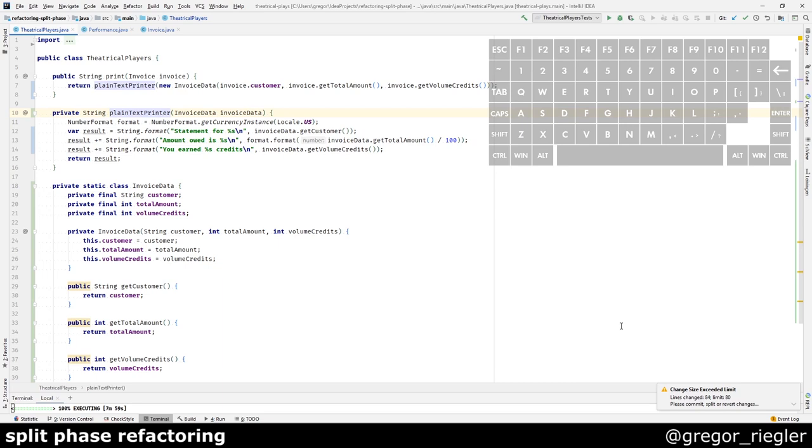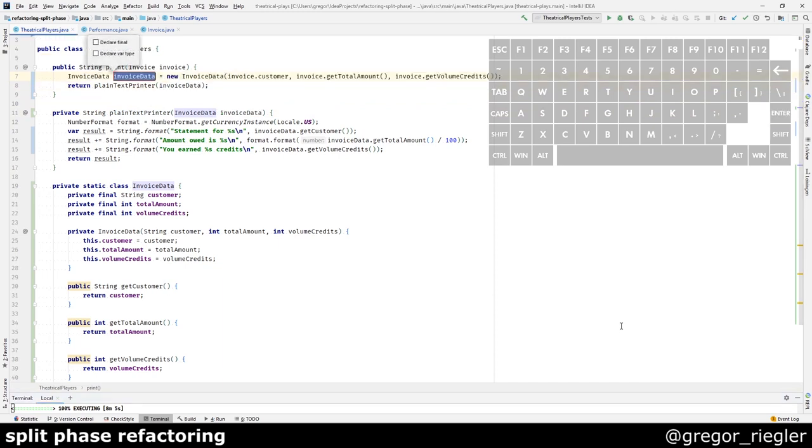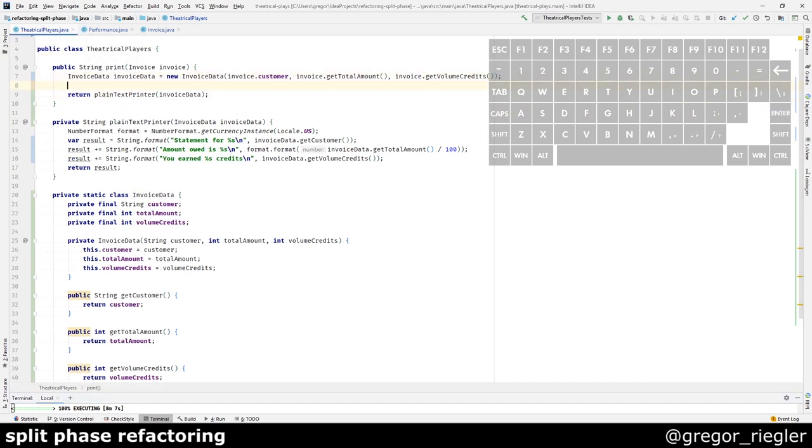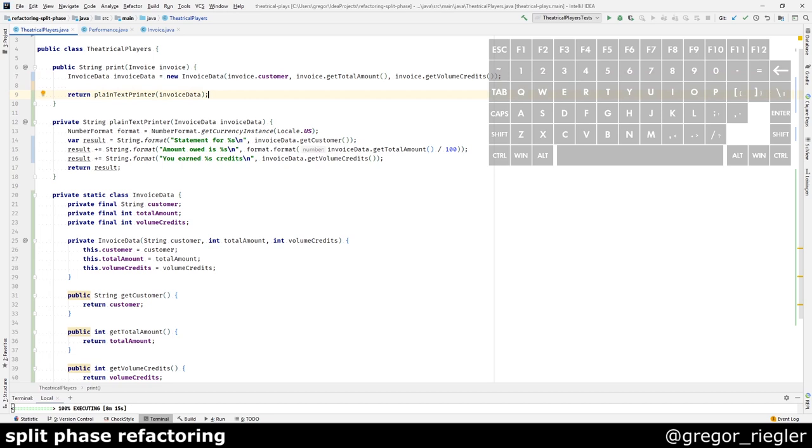What I do have here now is basically, if I extract the variable, I do again have a splitting of the phases. I do have a phase where the invoice data is calculated. And another phase where the text is printed. And this was the split phase refactoring.